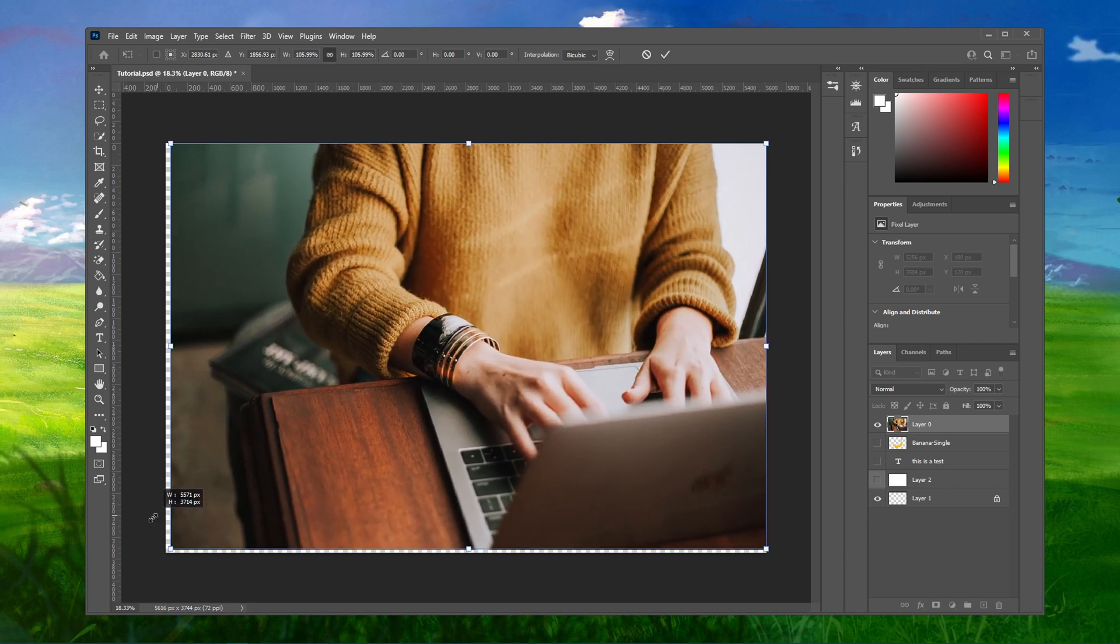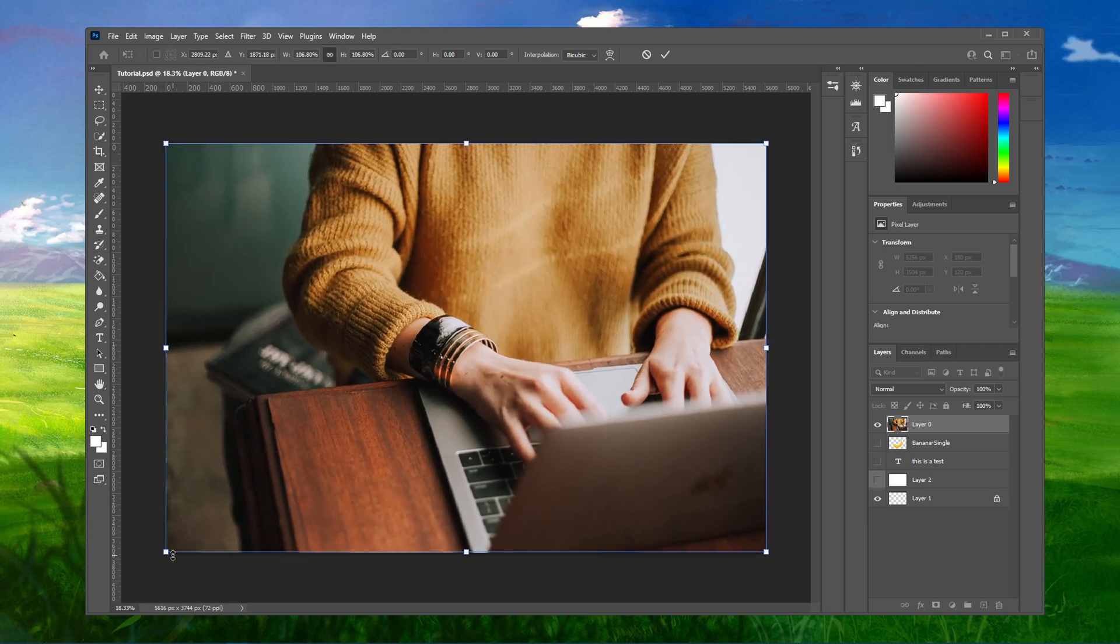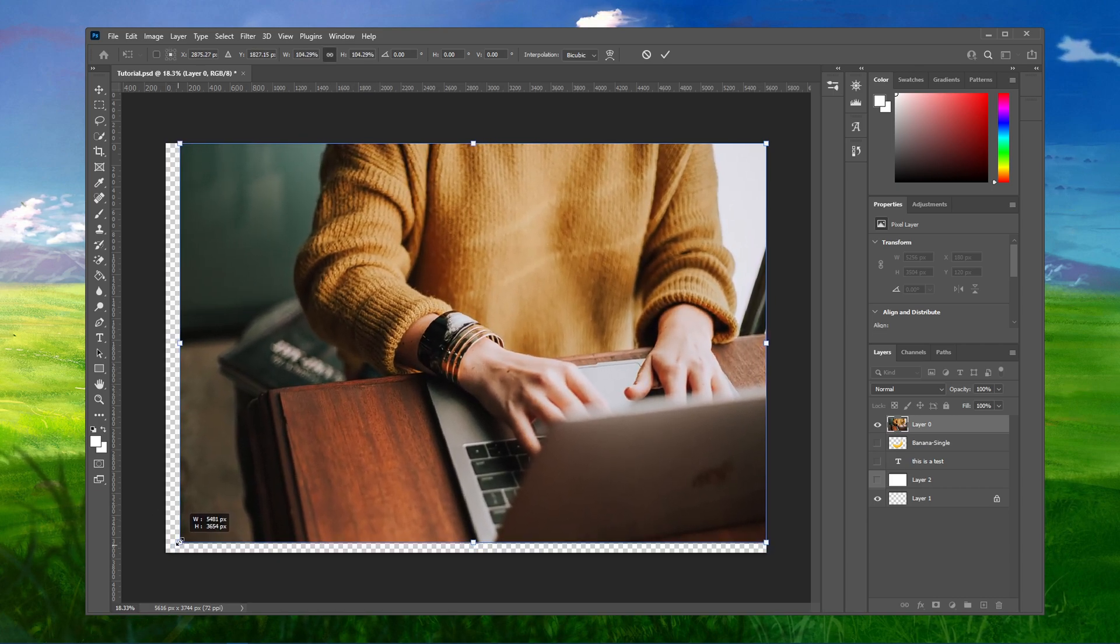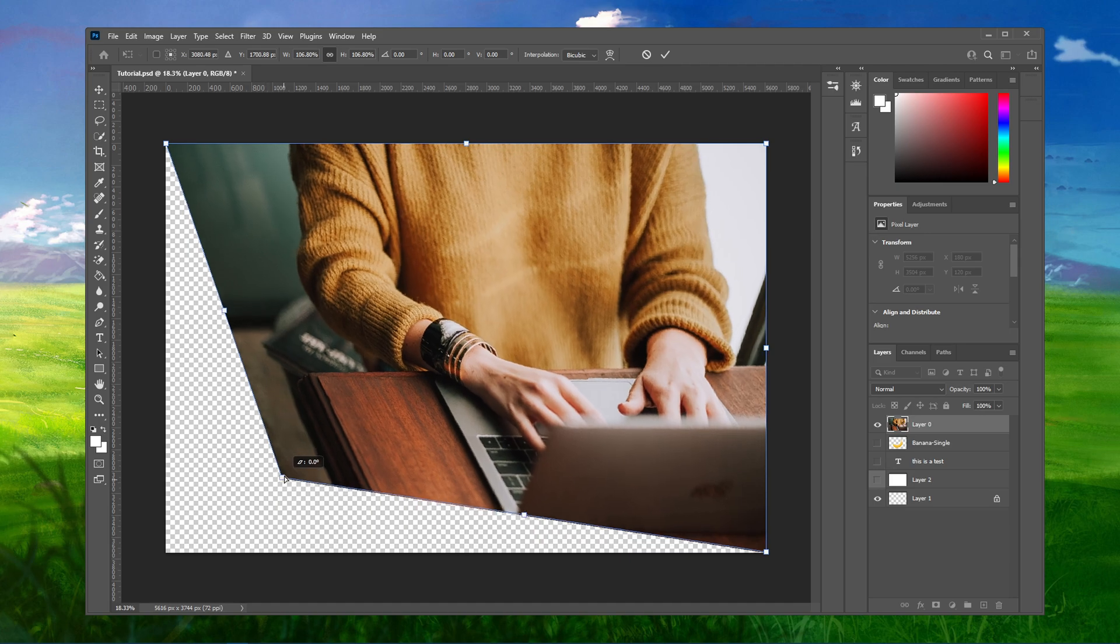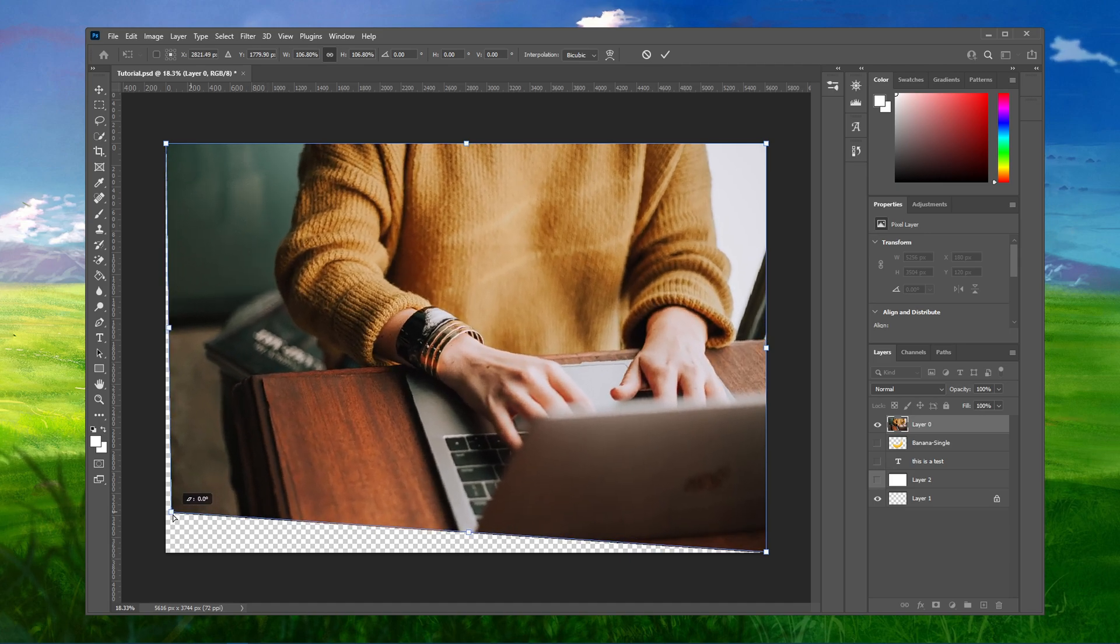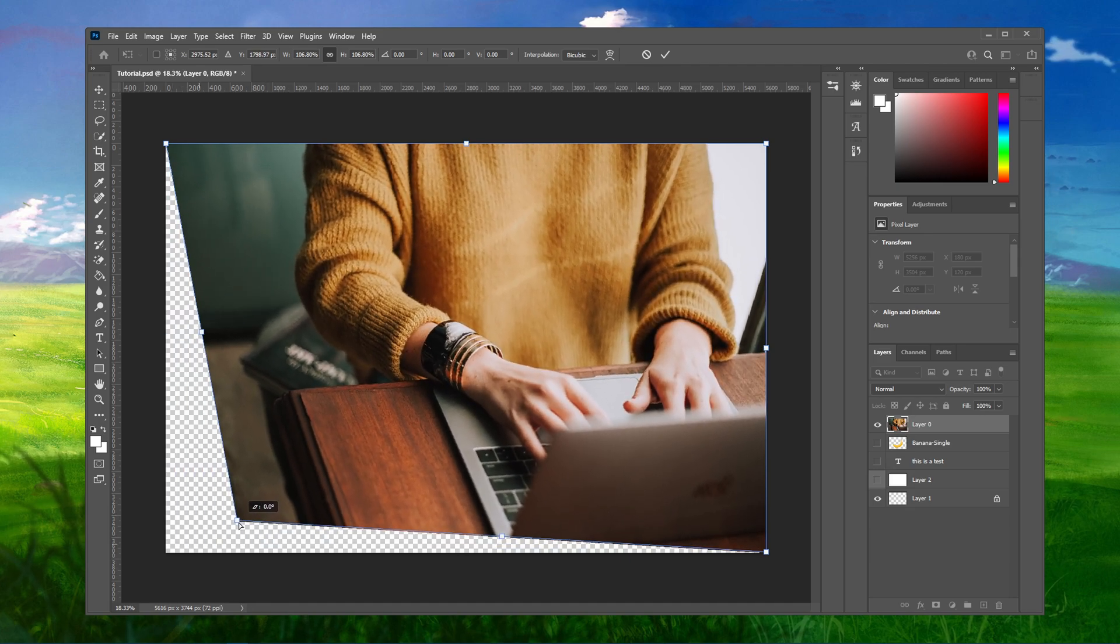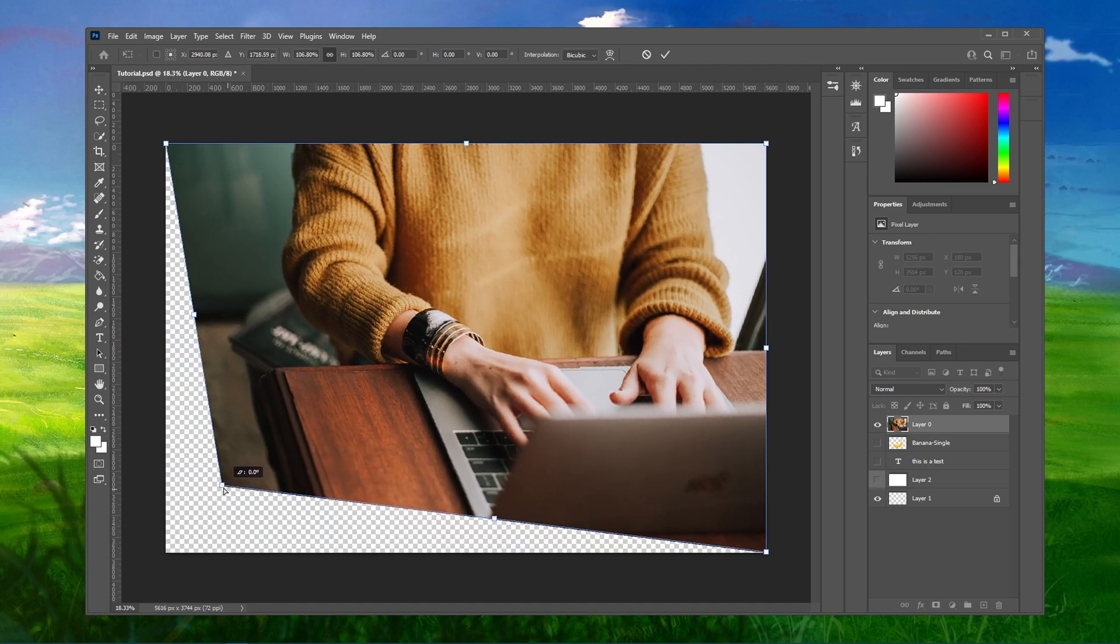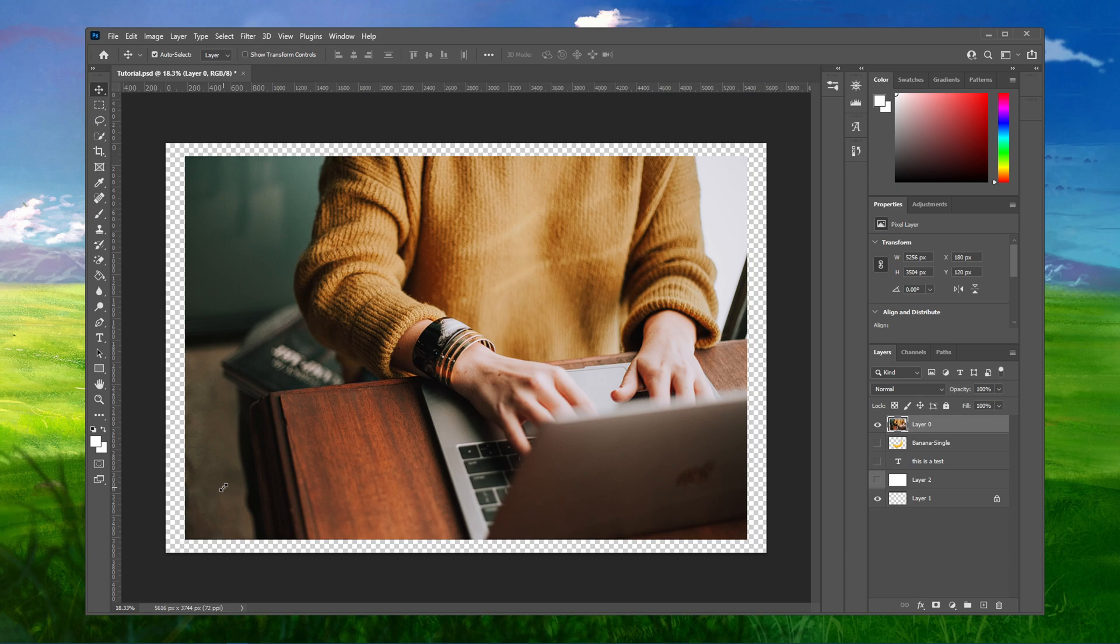When holding Ctrl, you can also change the angle of your image. Press Enter to apply your changes and Escape to revert your changes back.